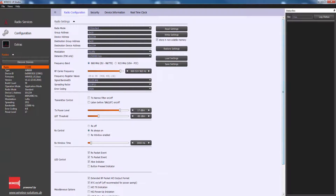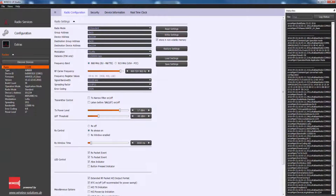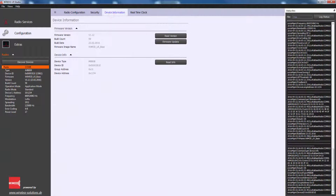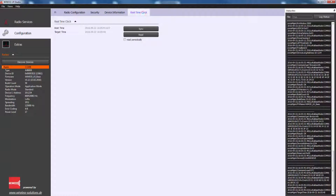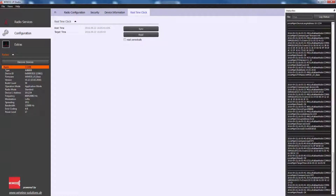All explained settings can be stored by clicking on write configuration. If store in non-volatile memory is set, new settings will be stored in the non-volatile memory of the radio device, and they are also available after the next module reset. The set of displayed parameters can be stored in a configuration file for later usage. This page provides some basic information about the connected device and its firmware. This page allows synchronizing the embedded real-time clock of the module with the PC. The real-time clock provides timestamps which can be attached to every received radio message.